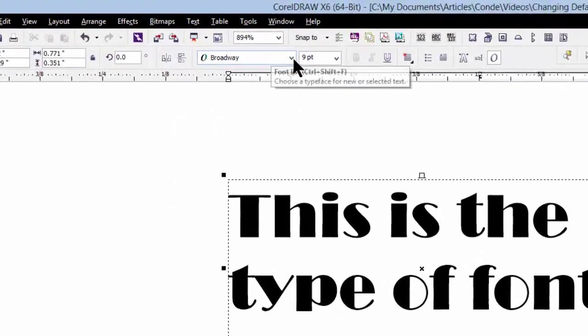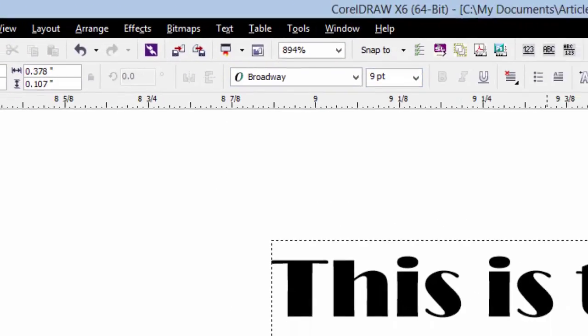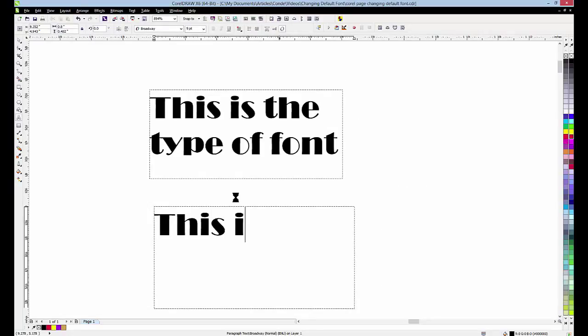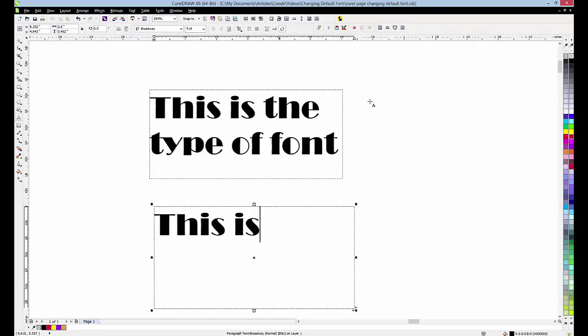If we create another paragraph box, guess what? It's still Broadway. It will be Broadway for every paragraph box we create on this particular page.